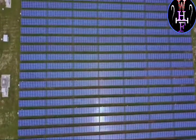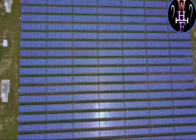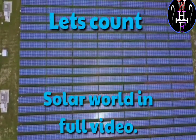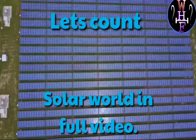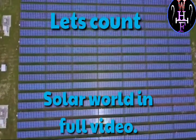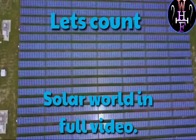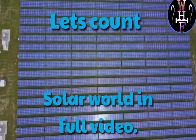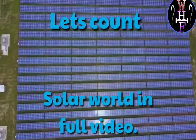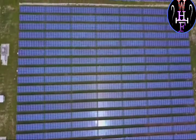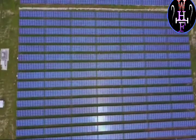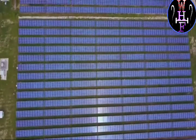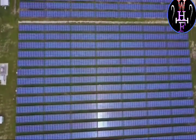But before starting the video, I have a question for you. Can you find out how many times I use the word 'solar' in the full video? If you know, then let me know in the comment section. If your answer is right, you will get a shout-out in the next video. So let's start the video without wasting any single second.